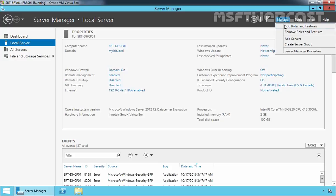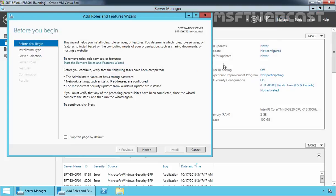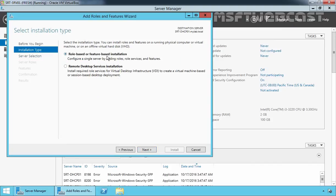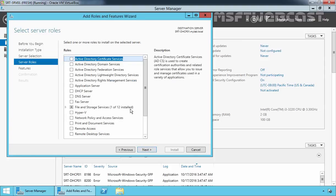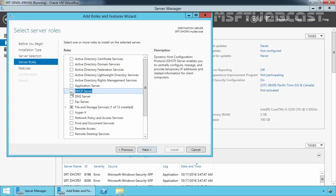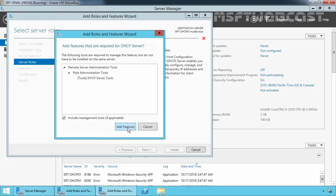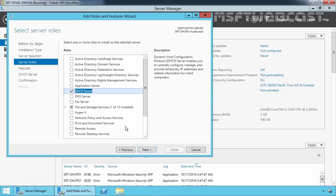Let's click on Manage and select Add Roles and Features. On the Before You Begin screen, click Next. Select Role-based or Feature-based installation and click Next. Now we have to select the server on which we are going to install the DHCP server role — in our case, that is our local server srt-dhcp-01. Select the server and click Next. Now we have to select the server role, which will be DHCP Server. Select DHCP Server and click Add Features to include the features required by DHCP server. Click Next.